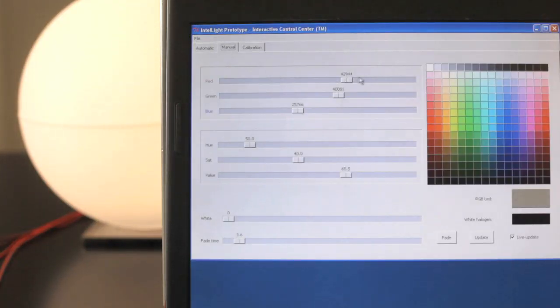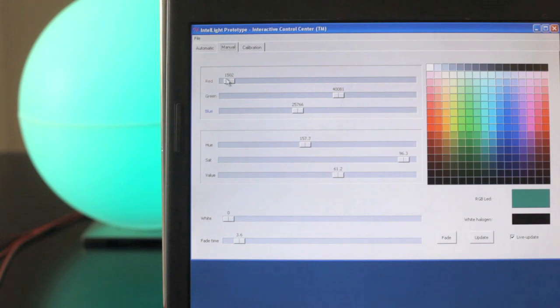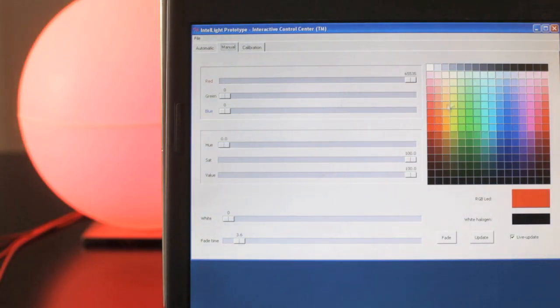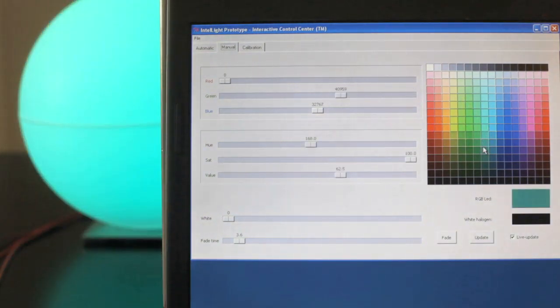In the manual mode the RGB LED components and the halogen lamp can be controlled individually.